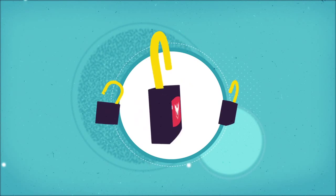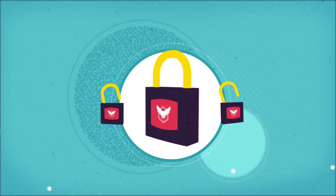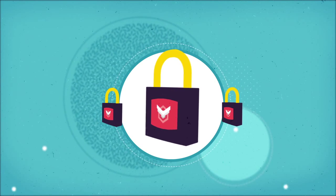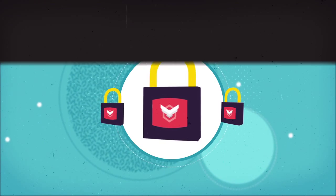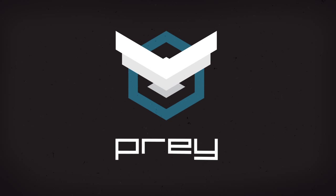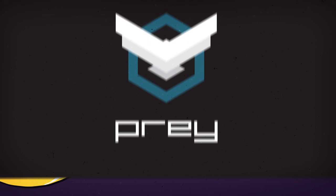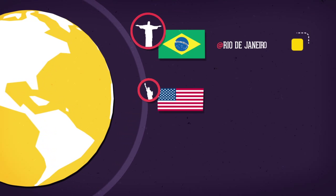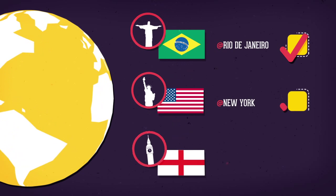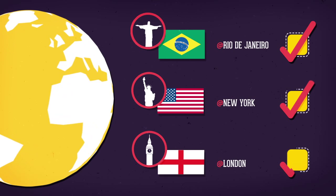Luckily though, there's a way to protect yourself from this. Prey is an effective, proven anti-theft software that lets you easily keep track of your devices.